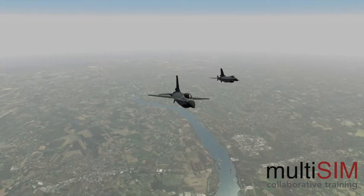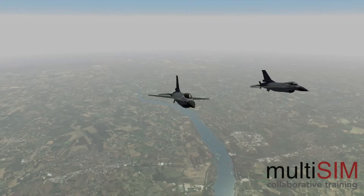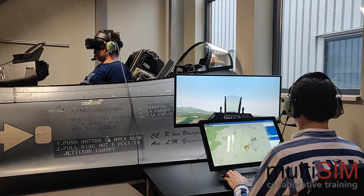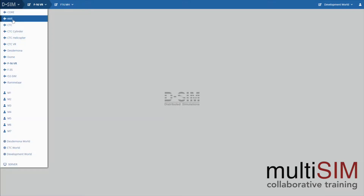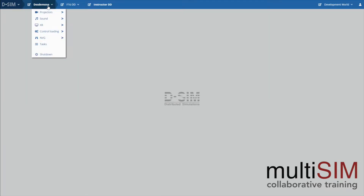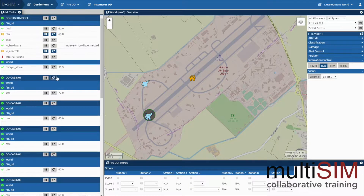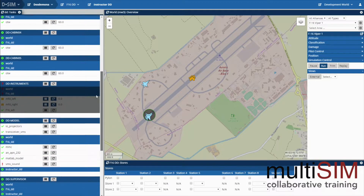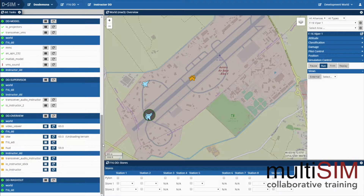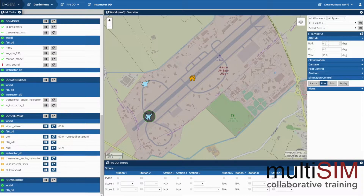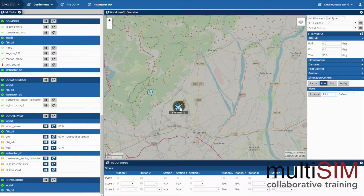Of course in the real world you never walk or fly alone. DSim is also the user interface to all simulations in the network. Simulator hardware such as computers and projectors, and software such as flight models, can be centrally controlled via DSim in an easy to understand browser environment. In DSim the instructor controls the scenarios and events in the different simulators on a central map in which all trainees are visible and approachable.